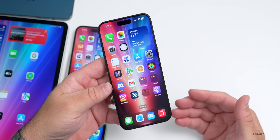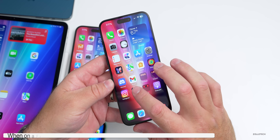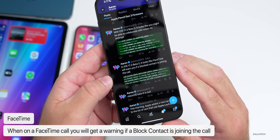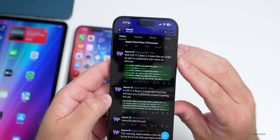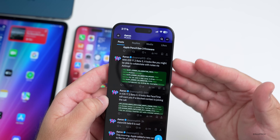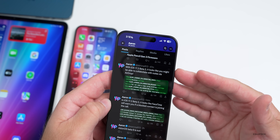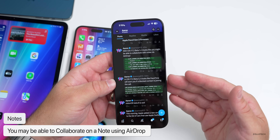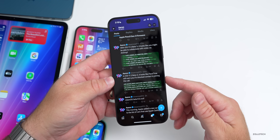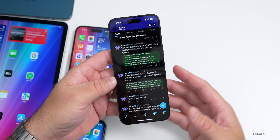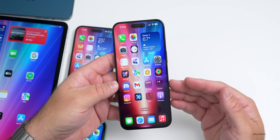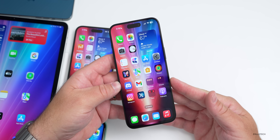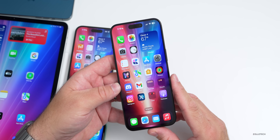According to code findings by AaronP613, FaceTime will warn you if a blocked contact is joining a call. Additionally, you may be able to collaborate on Notes via AirDrop — currently you can send a note via AirDrop, but the collaboration tool may not be fully working yet. It could come in a future update or possibly this one.